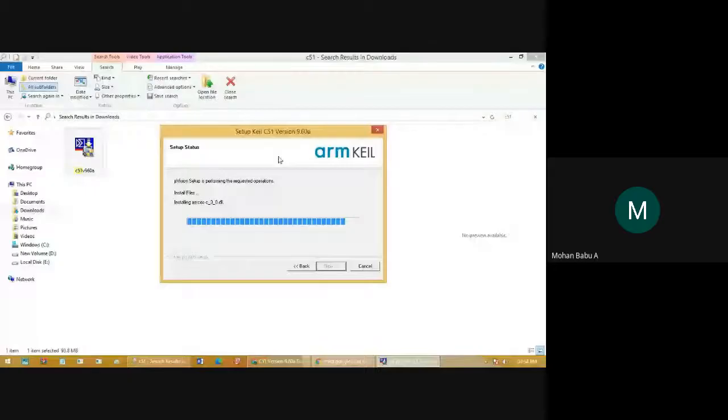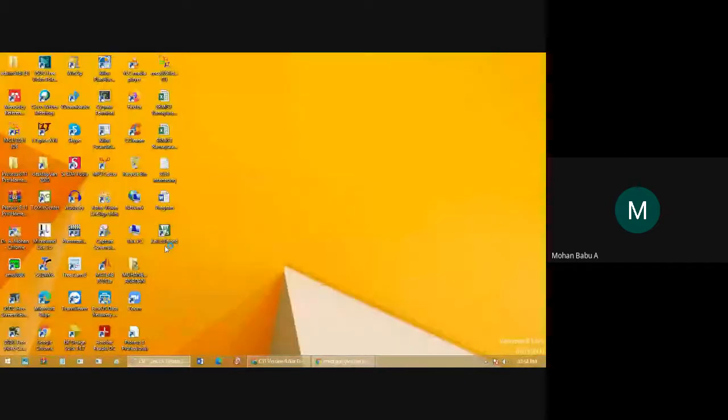Installation completed. Now we will see how to open Keil and how to check for errors. After installing, you will get the Keil software and the associated files.